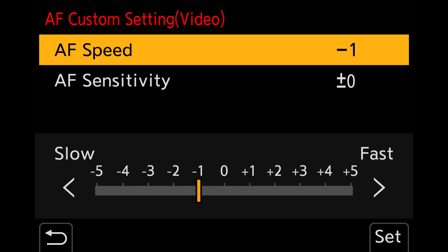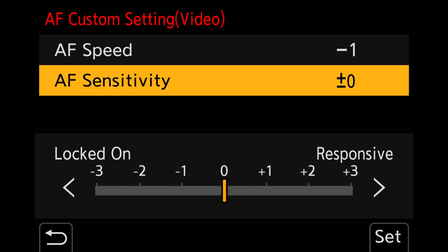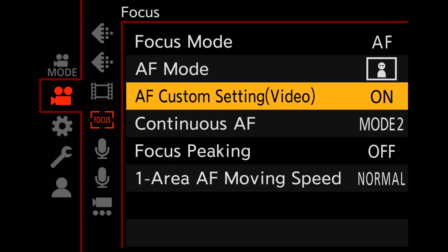I prefer slow focus changes, so I turn the speed dial to minus one. In order for the AF to stay on a slightly moving subject and not react to small distance changes, I also turn down the AF sensitivity settings to minus one. This is the setting I like to use for most of my YouTube studio filming. Now that we have set up the autofocus and custom settings, we can start filming.